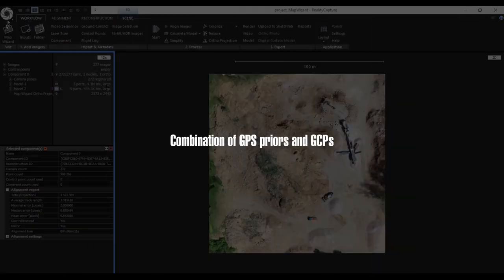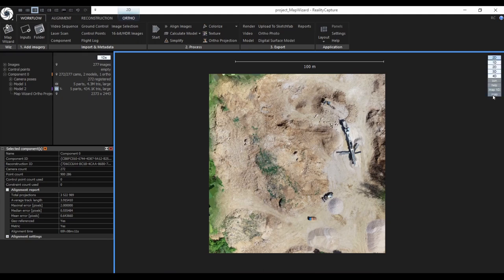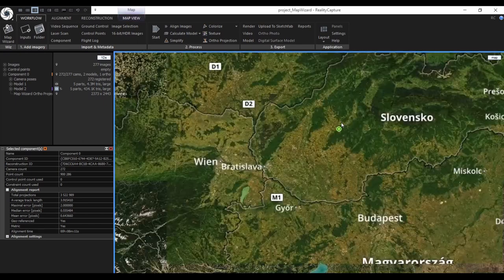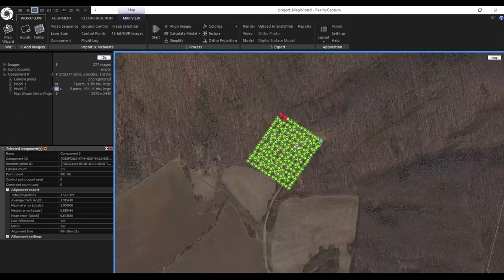The next part I would like to show you is georeferencing your scene when you also have ground control points measured. In this dataset only the GPS coordinates from the EXIF data were used. You can display them on the map to check if they are properly captured. But once you have imprecise GPS coordinates but also very precise ground control points measured, the GPS coordinates can actually help you to assign the images to the ground control points and measure them on the images very fast.